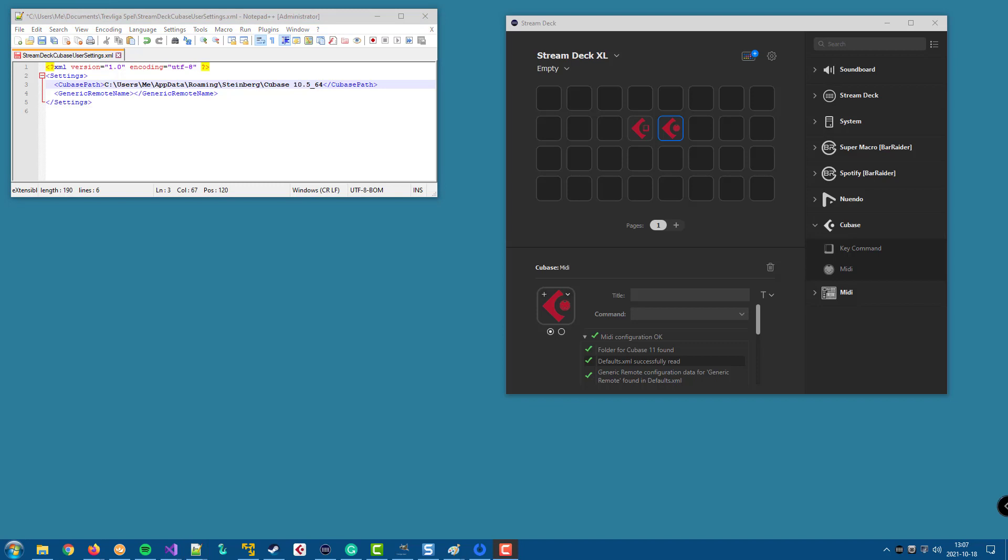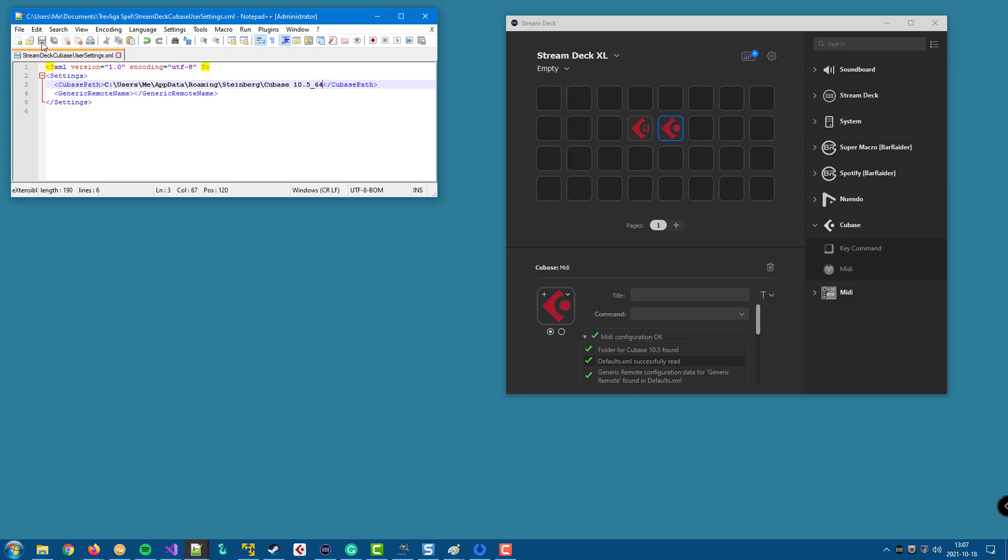If we look at the plugin right now, it says that it reads its configuration from the Cubase 11 folder. But if I save this file, we can see that it immediately changed and read the configuration from the folder for Cubase 10.5 instead.